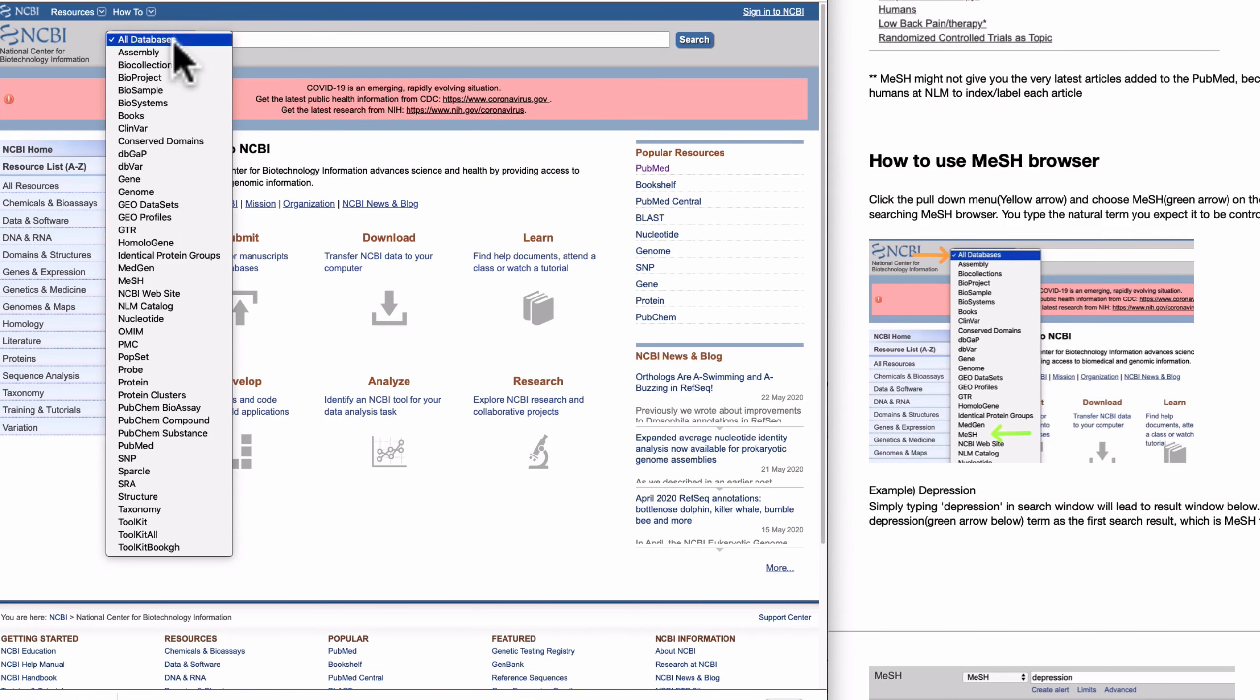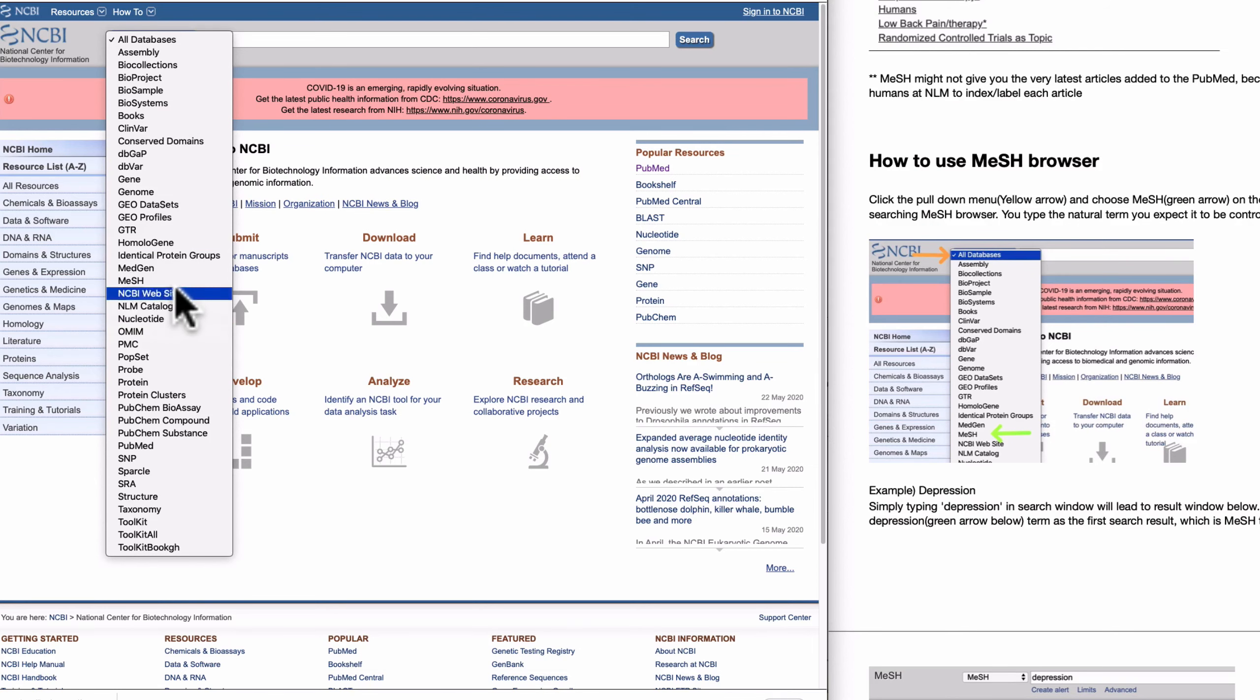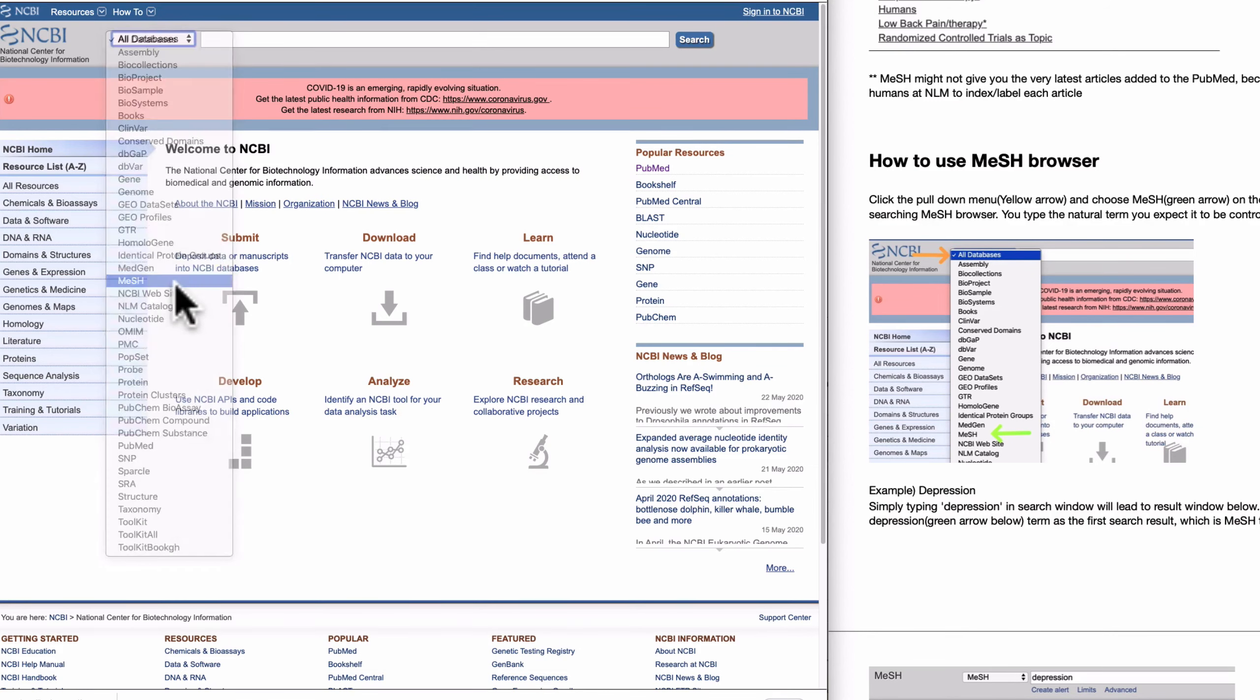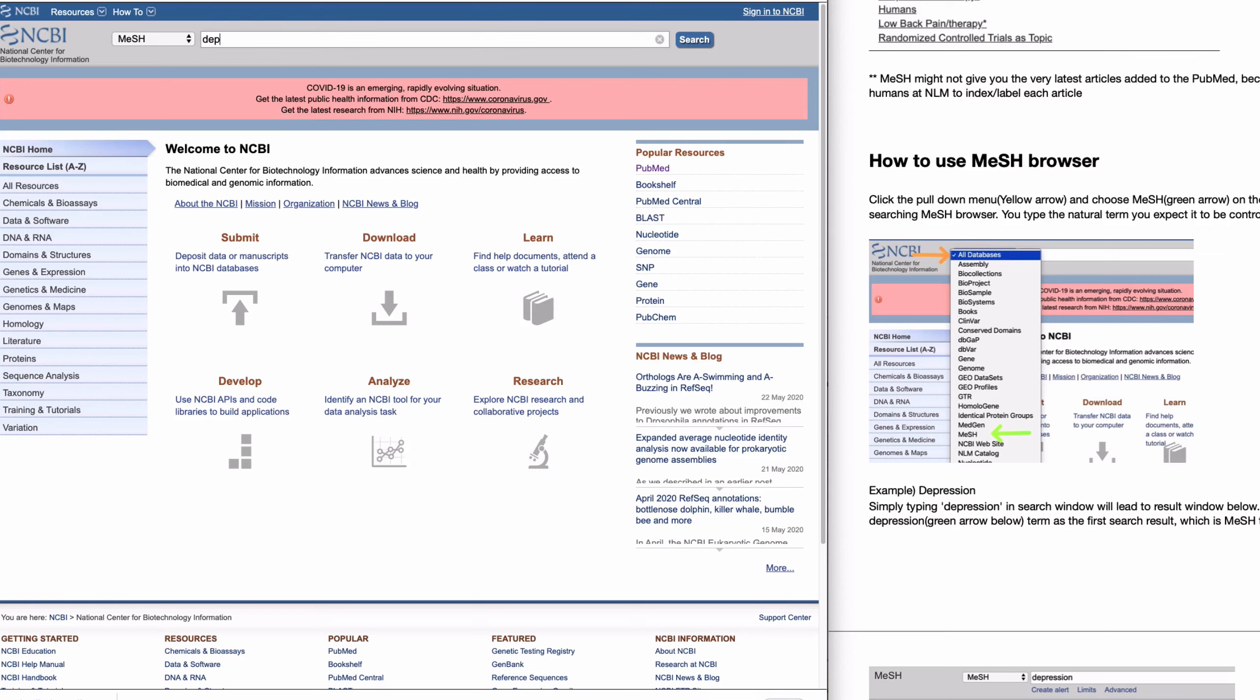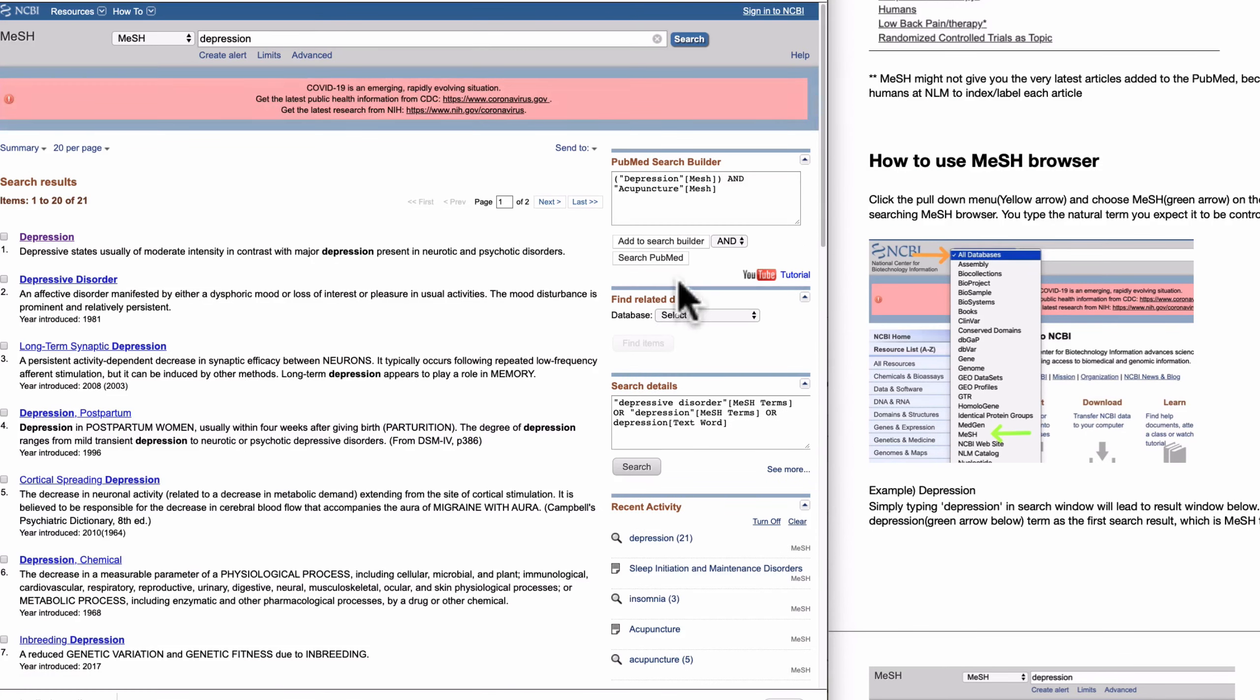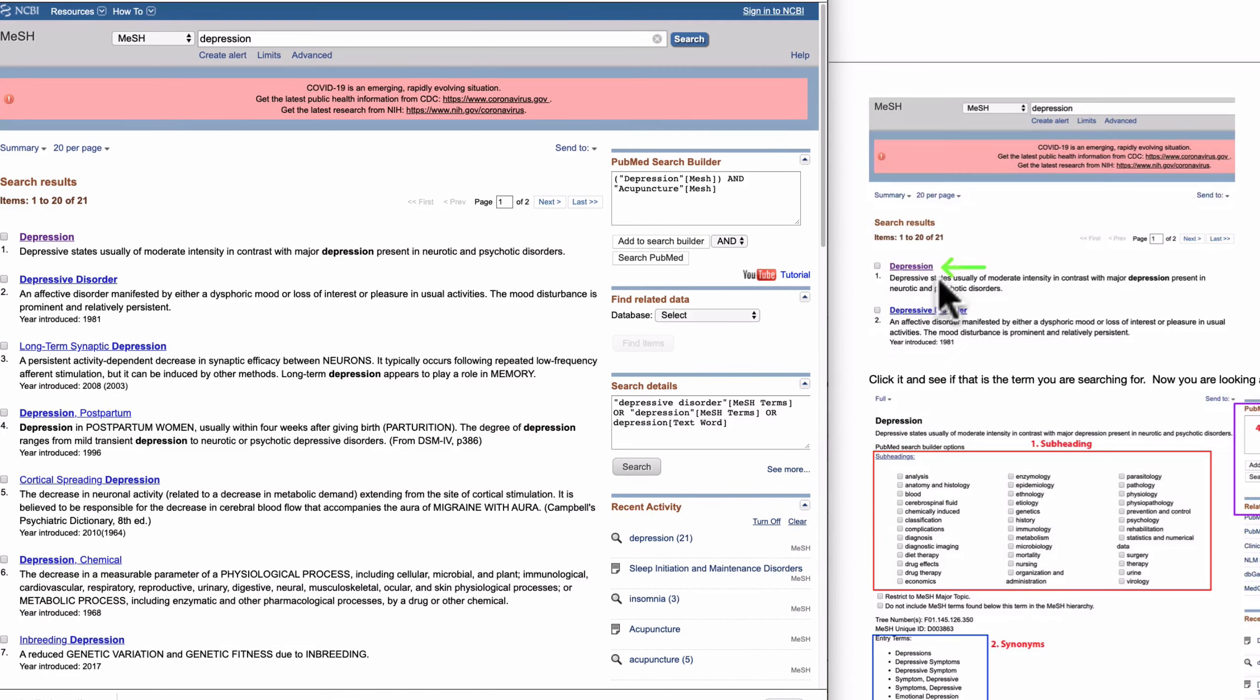To search MeSH Browser, first click this pull-down menu and choose MeSH here. You can type the natural terms you expect to be a control term, like depression here. So you're not sure if it is a MeSH term or control term, but anyway you type it.